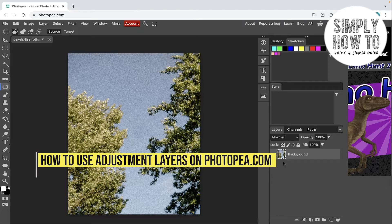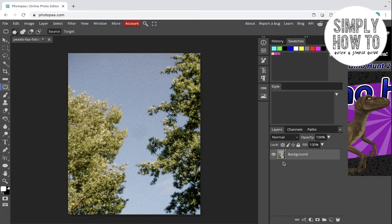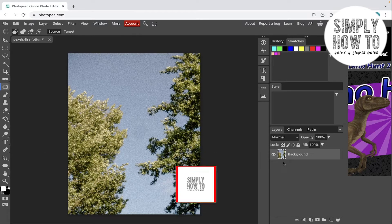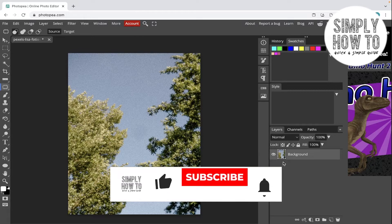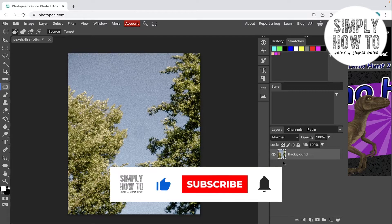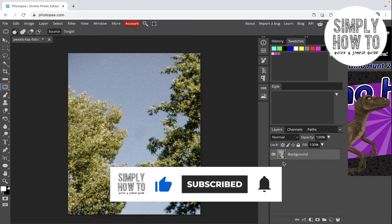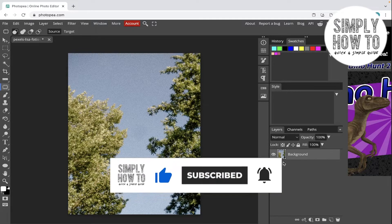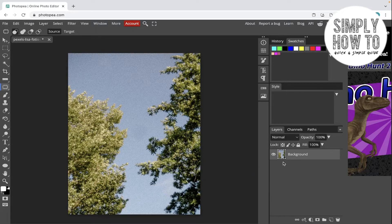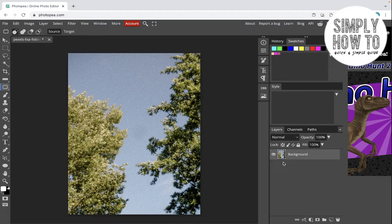How to use adjustment layers on Photopea.com - that's what we're going to do in today's video. But first, make sure to like the video, subscribe to the channel, and write down below in the comment section any suggestion or question that you have.